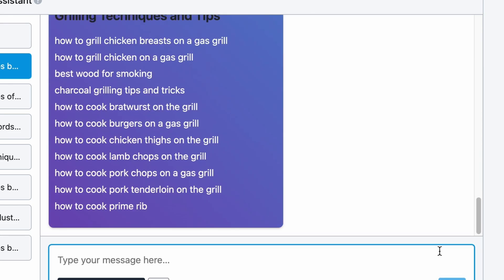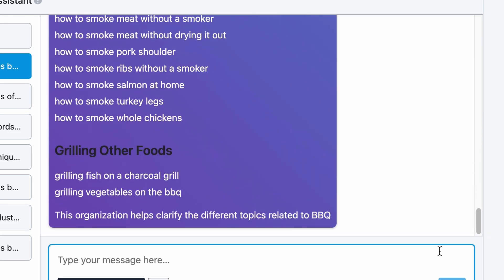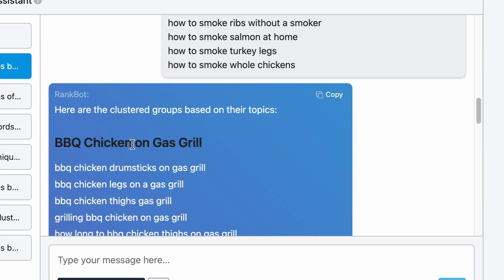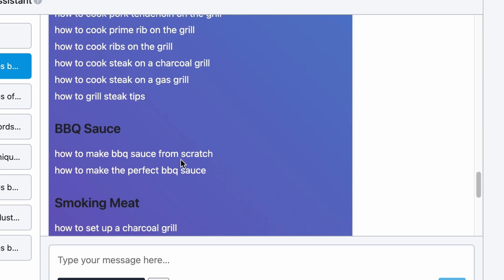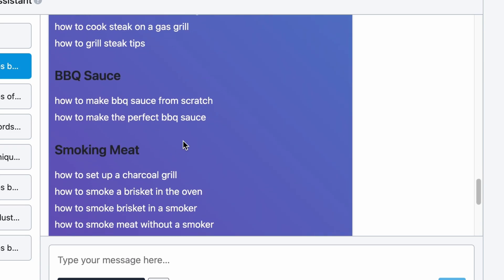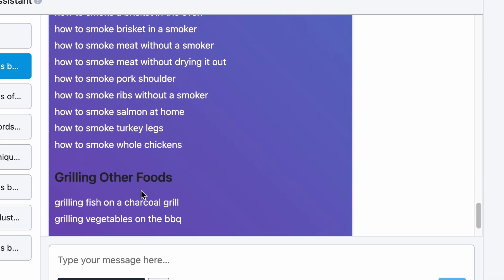And in just a couple of seconds, we have grouped the list of keywords into the BBQ Chicken on Gas Grill category, the Grilling Techniques and Tips category, BBQ Sauce, Smoking Meat and Grilling Other Foods. Of course, you could use ChatGPT or Claude to do the same thing, but RankBot is geared towards performing SEO tasks, so you may get better results with it.